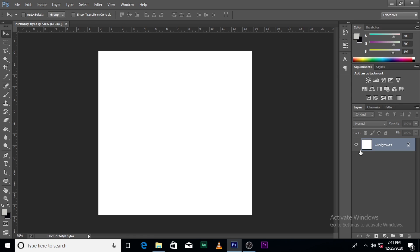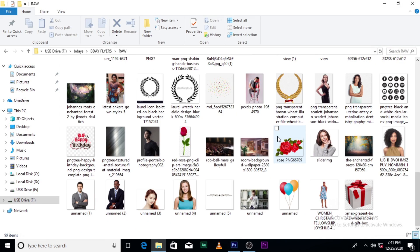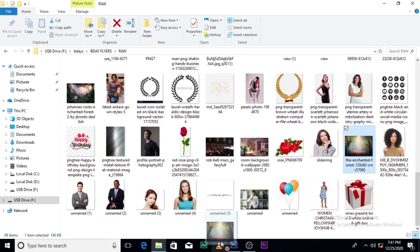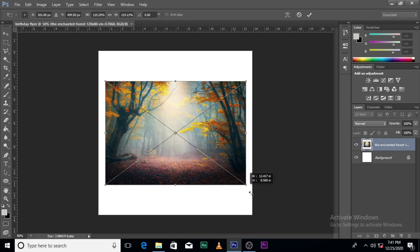Today's birthday flyer is going to be different from the others. We are going to apply a little bit of photo manipulation style to blend an image to a background as well. Today is quite loaded. The first thing I'm going to do is bring up a background like this.